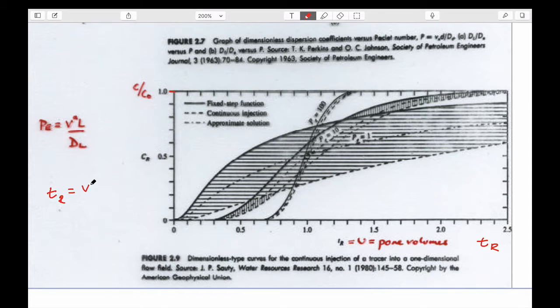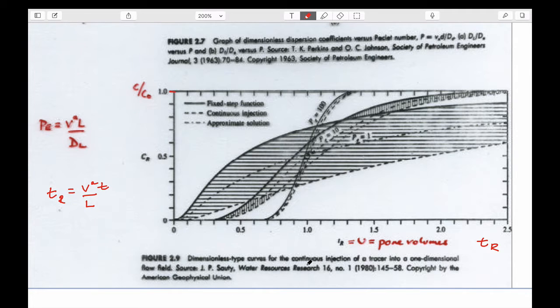This curve comes directly out of Fetter's book. The relative concentration varies from maximum value of one to minimum value of zero on the left axis, and this is pore volumes on the bottom — T_r, which was advective velocity times time divided by length.